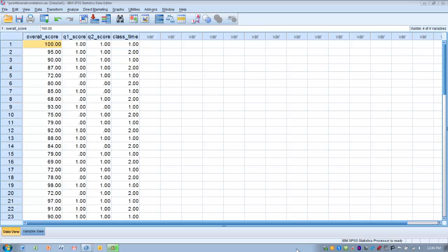This video will demonstrate the performance of a point-biserial correlation. This is typically done when one of the variables we're trying to correlate with another variable is a dichotomous or nominal scale variable — a category such as male and female that has two levels.